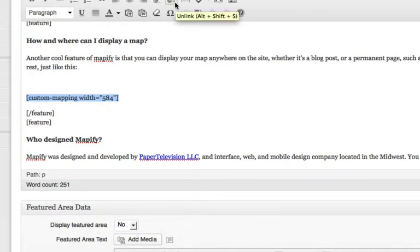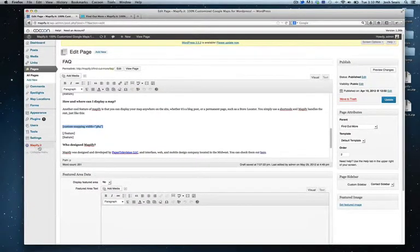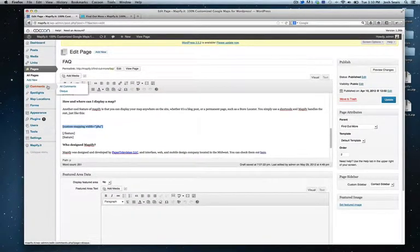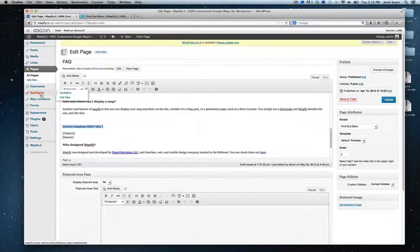It will display the map that you have previously set up with all of the map locations that you have also previously set up on your map.